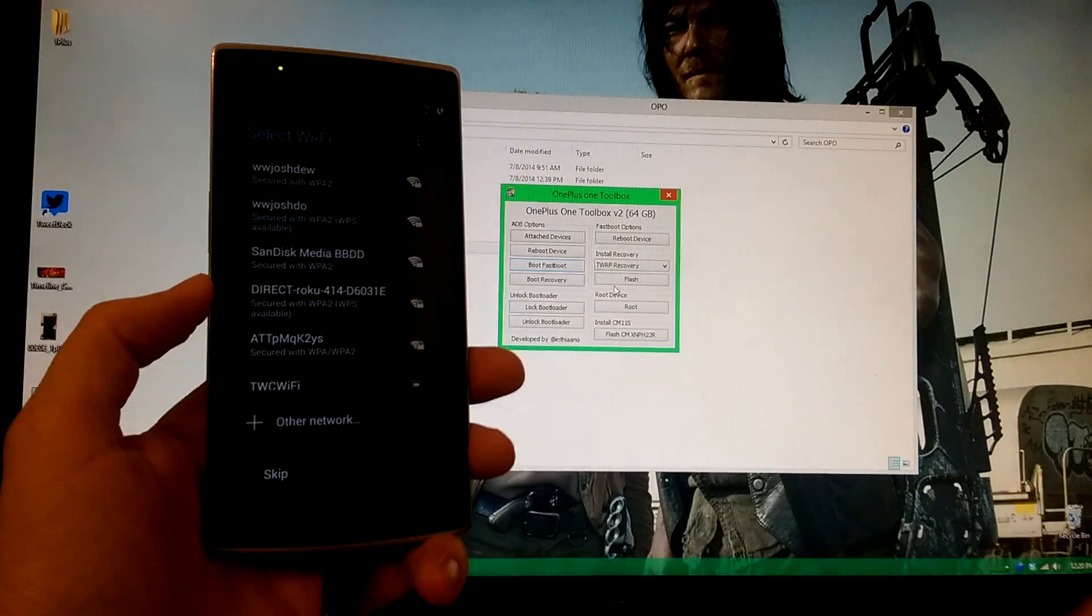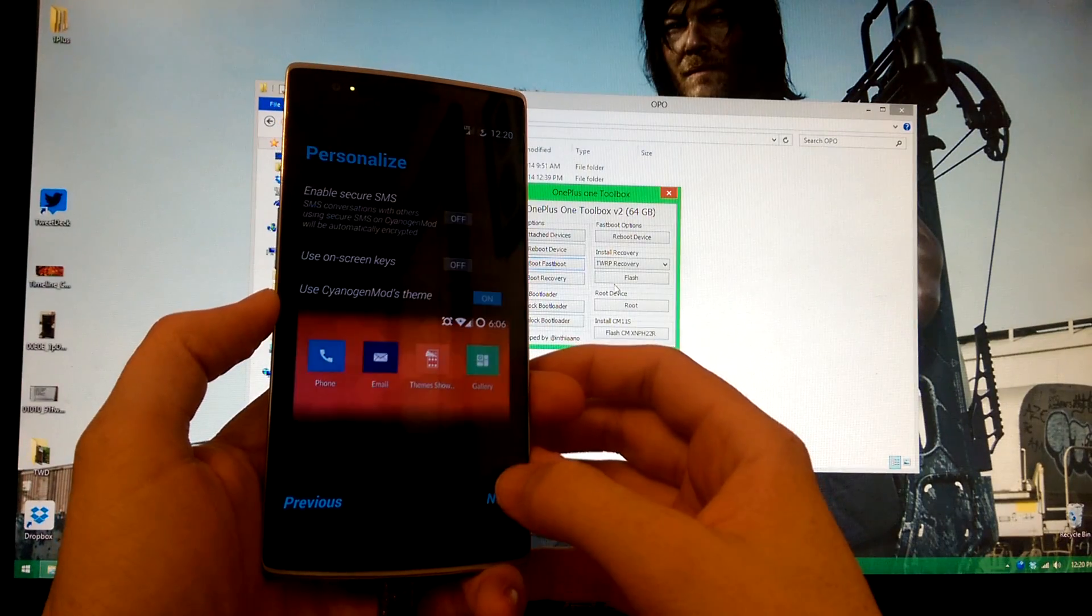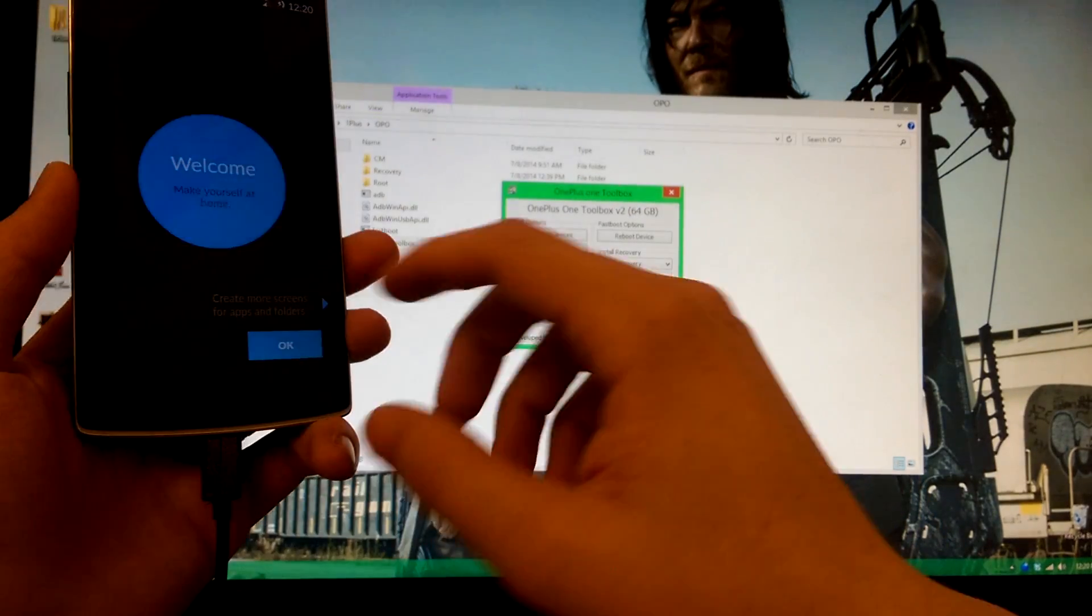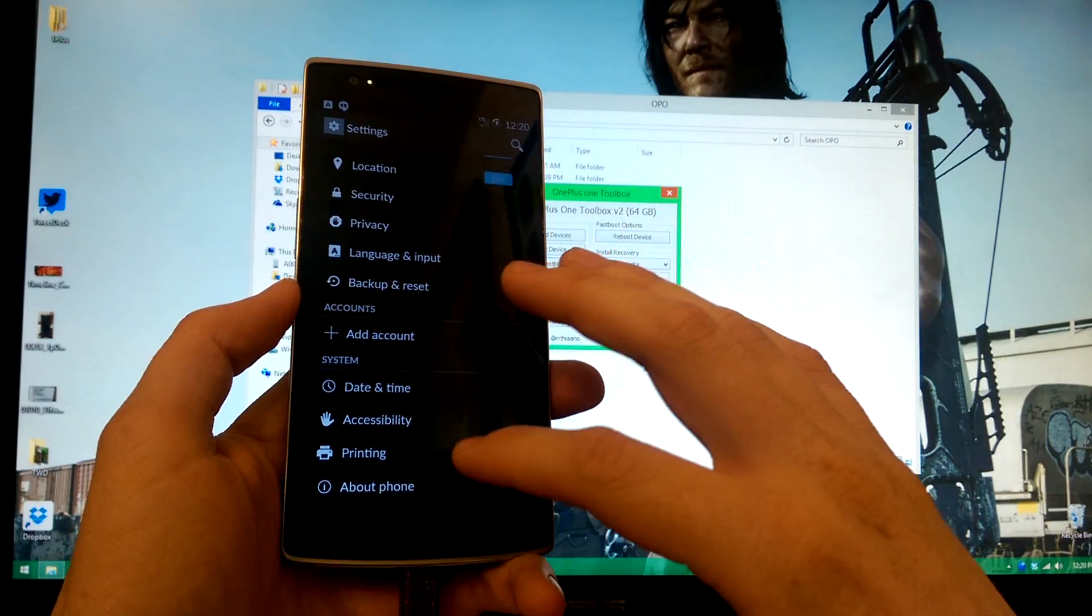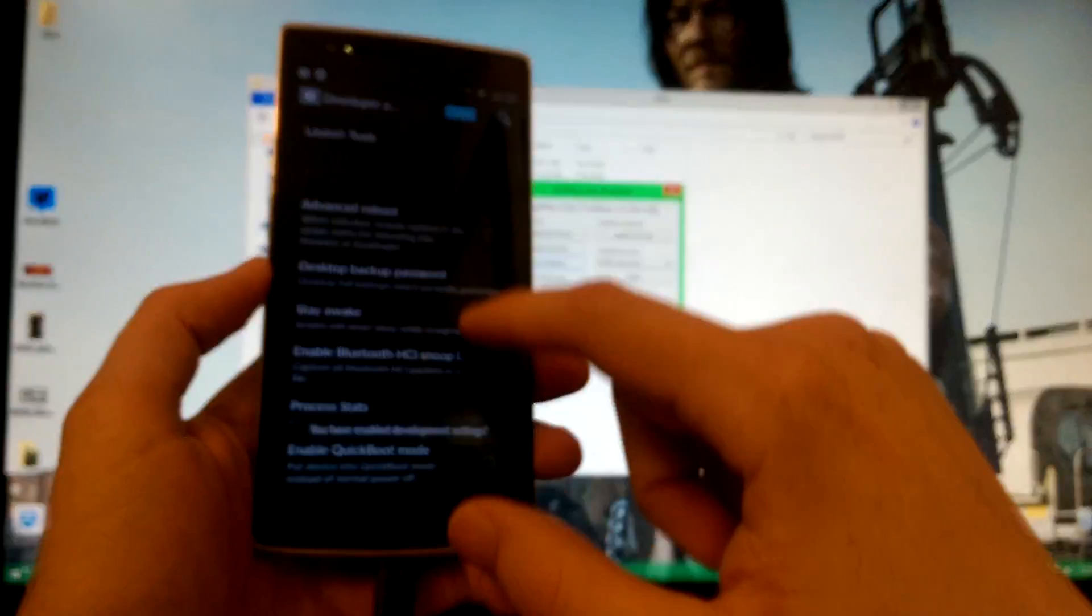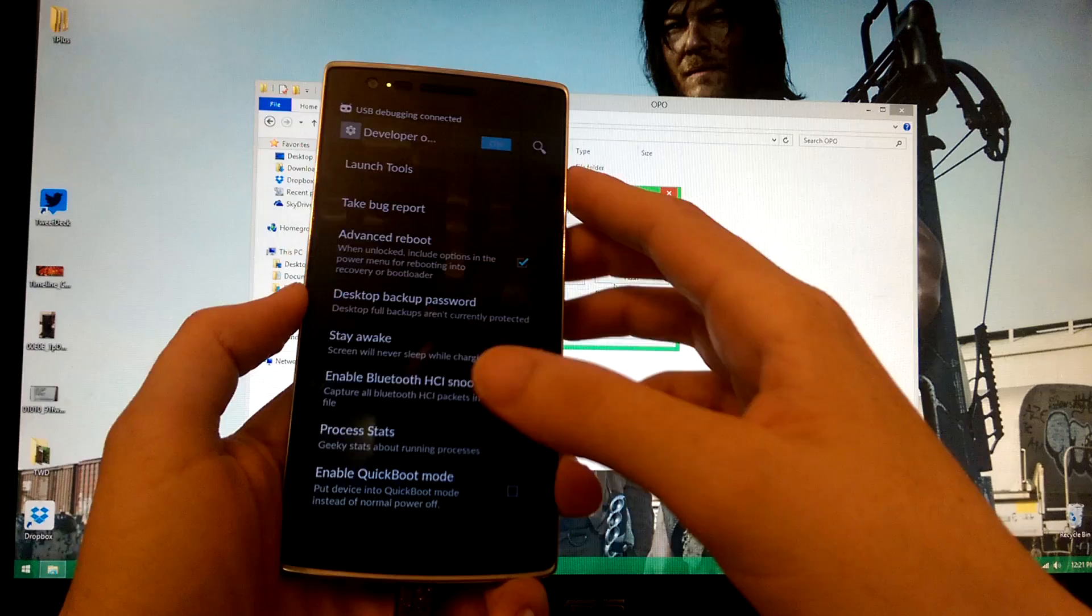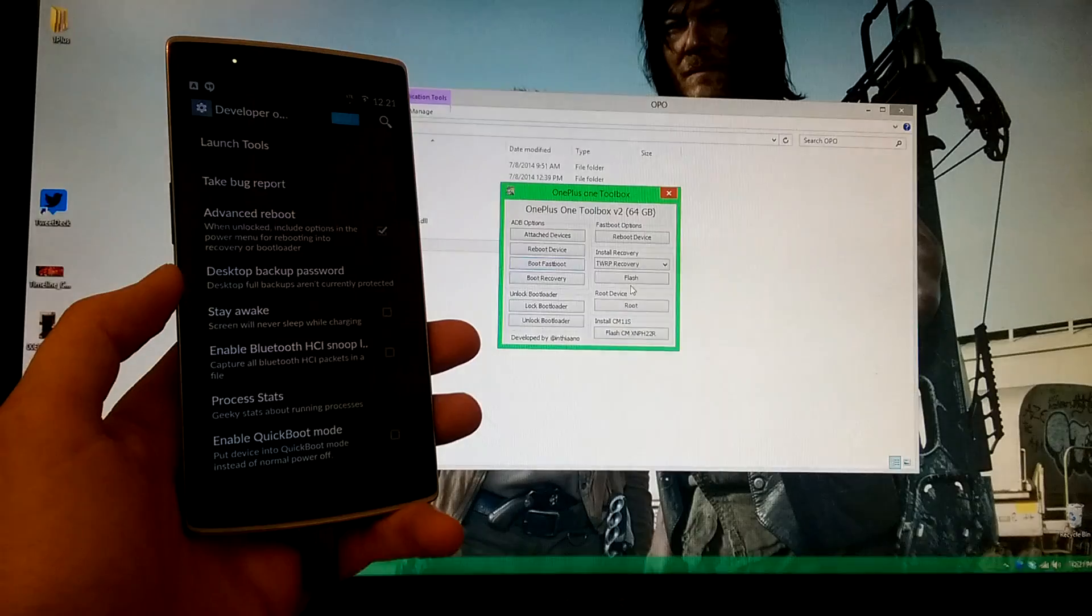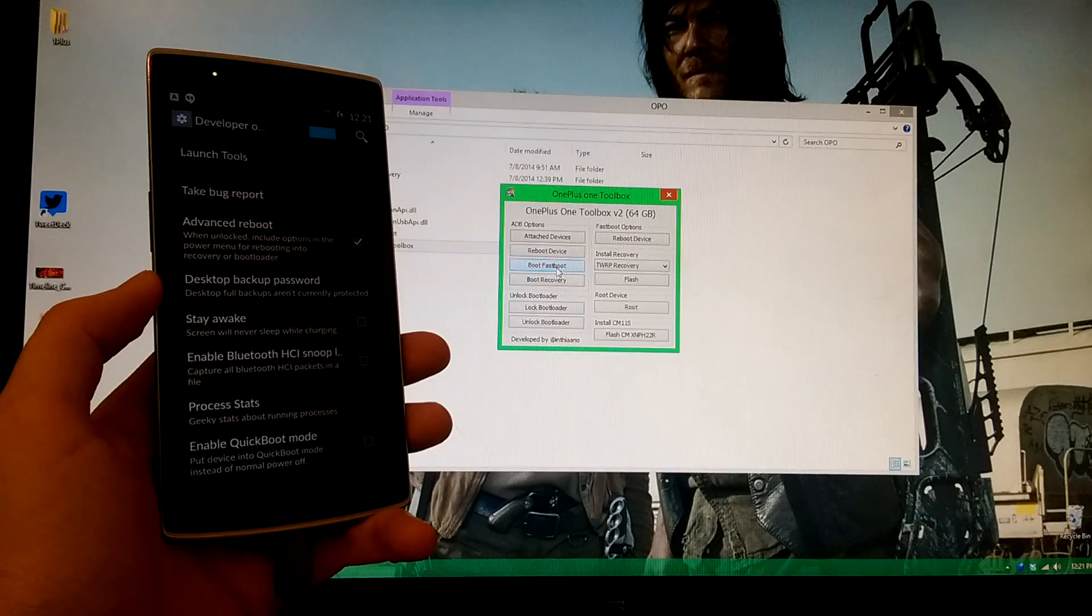All right, boot to fastboot. I wonder if it'll let me do it. Okay, so I need to just go ahead and skip all this for now. Skip, skip, next, next. Then we will go to settings and then we will go to about, and we will go to build number. Back to developer options, advanced reboot, and then you can also choose Android debugging.